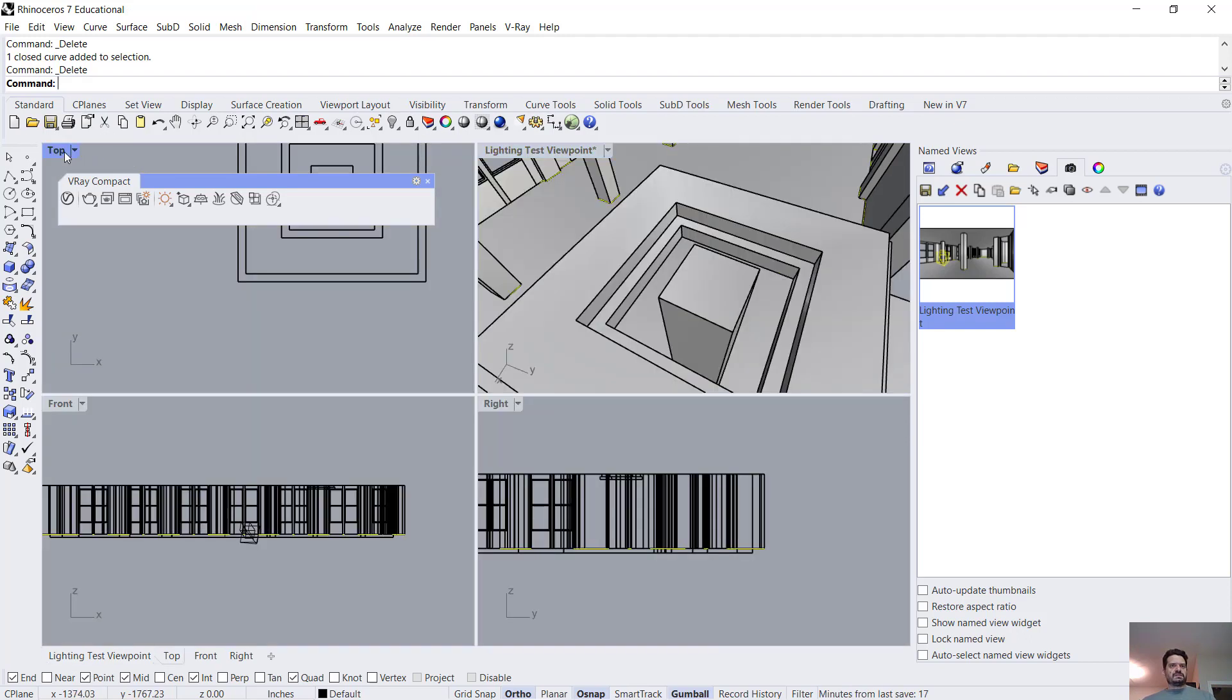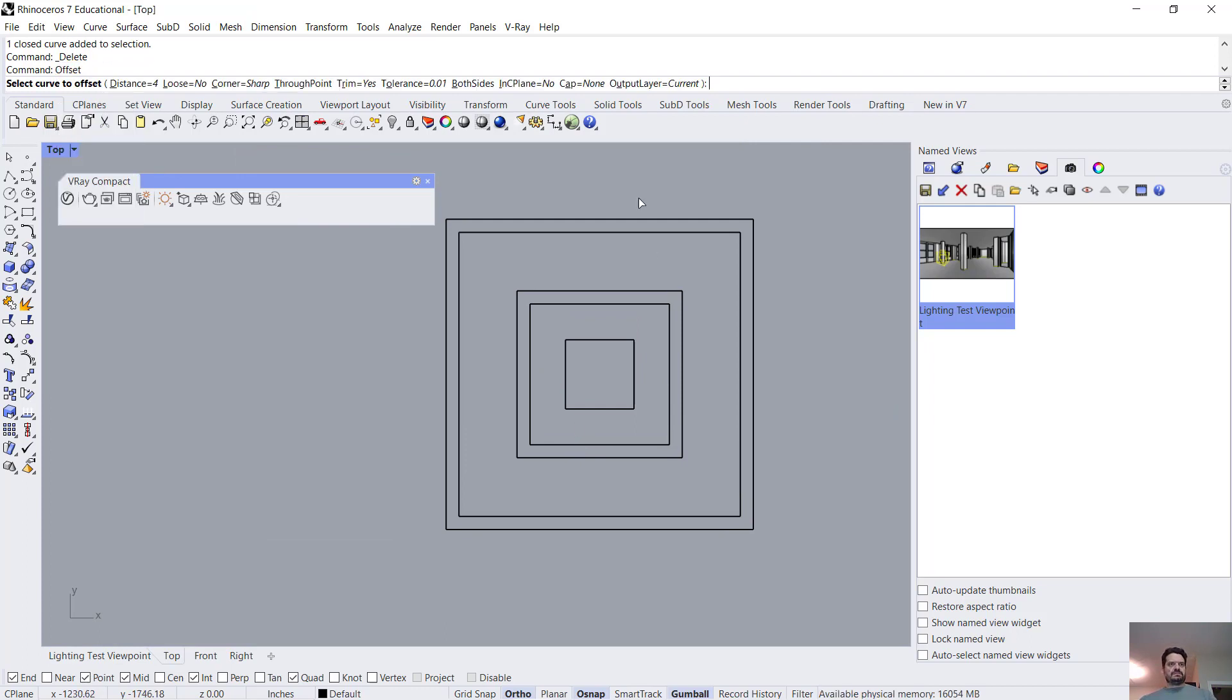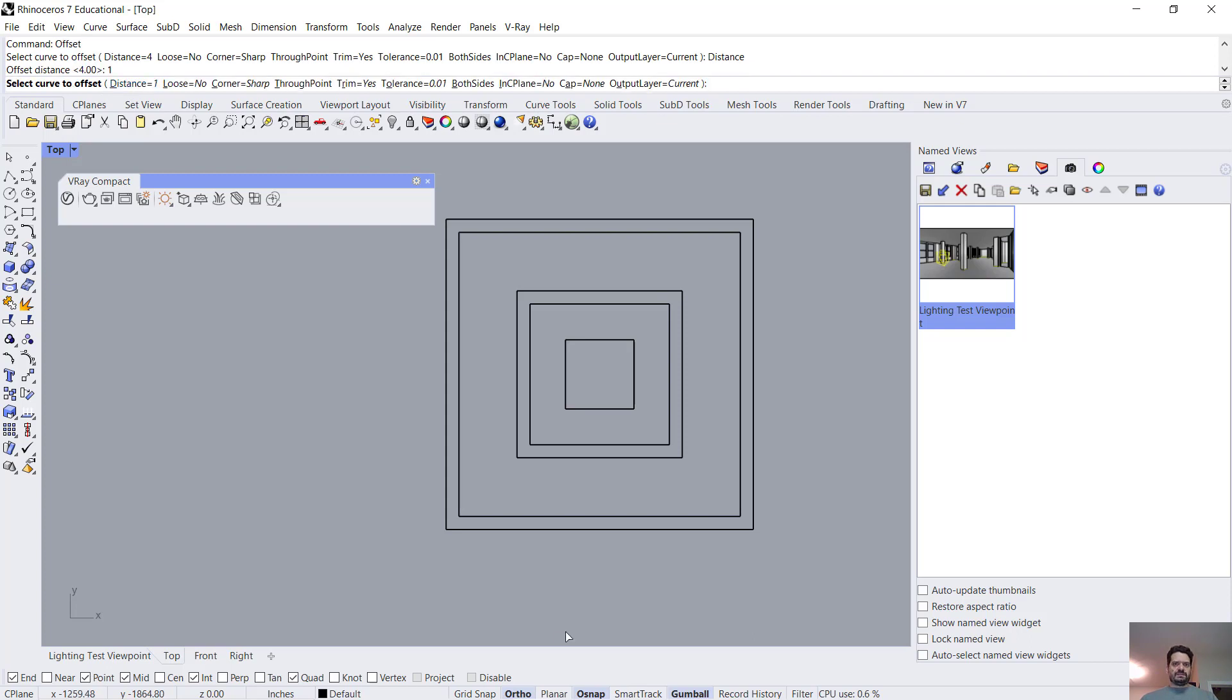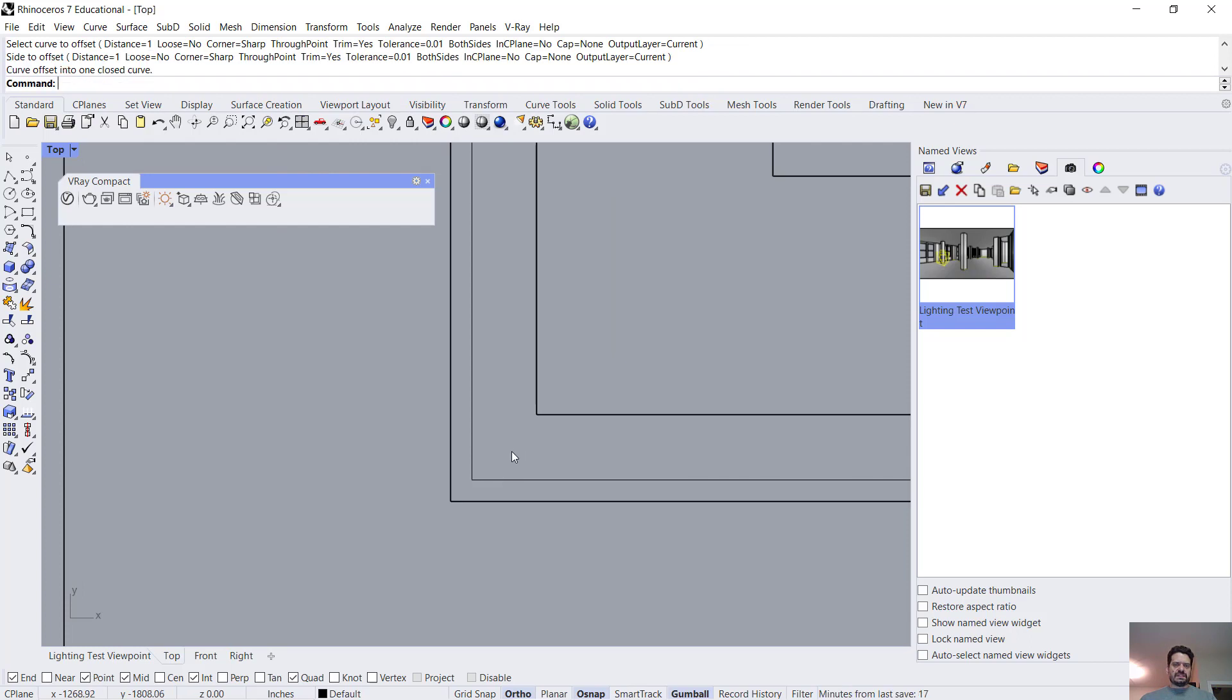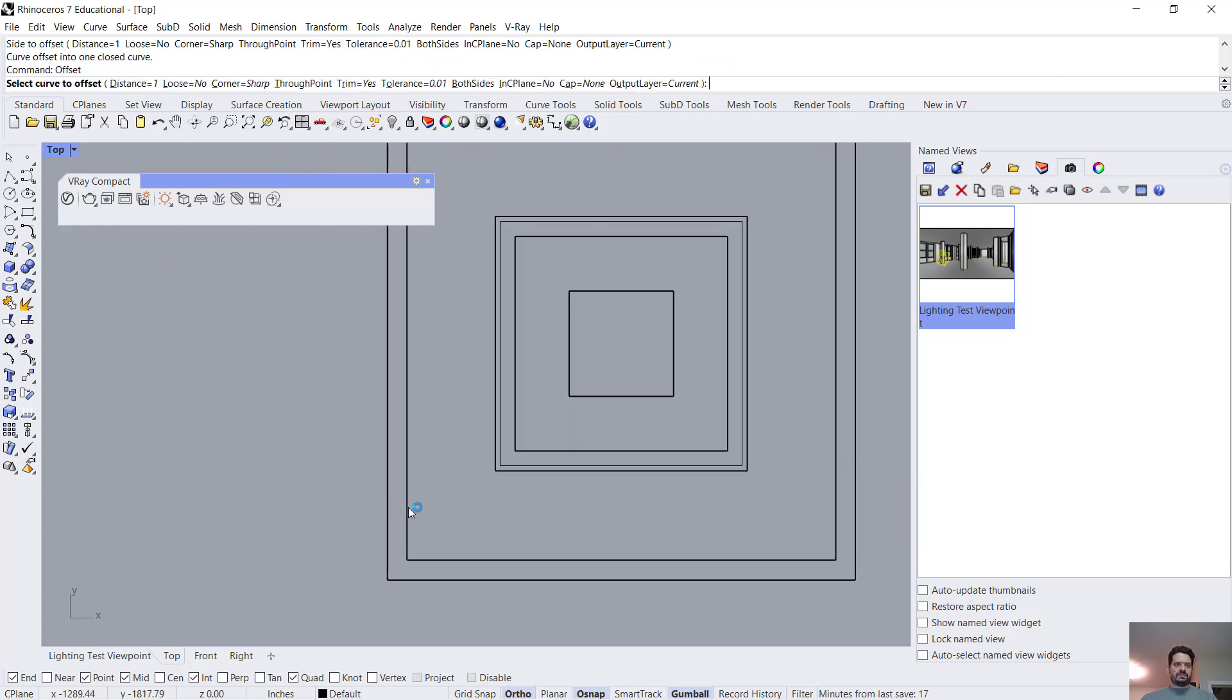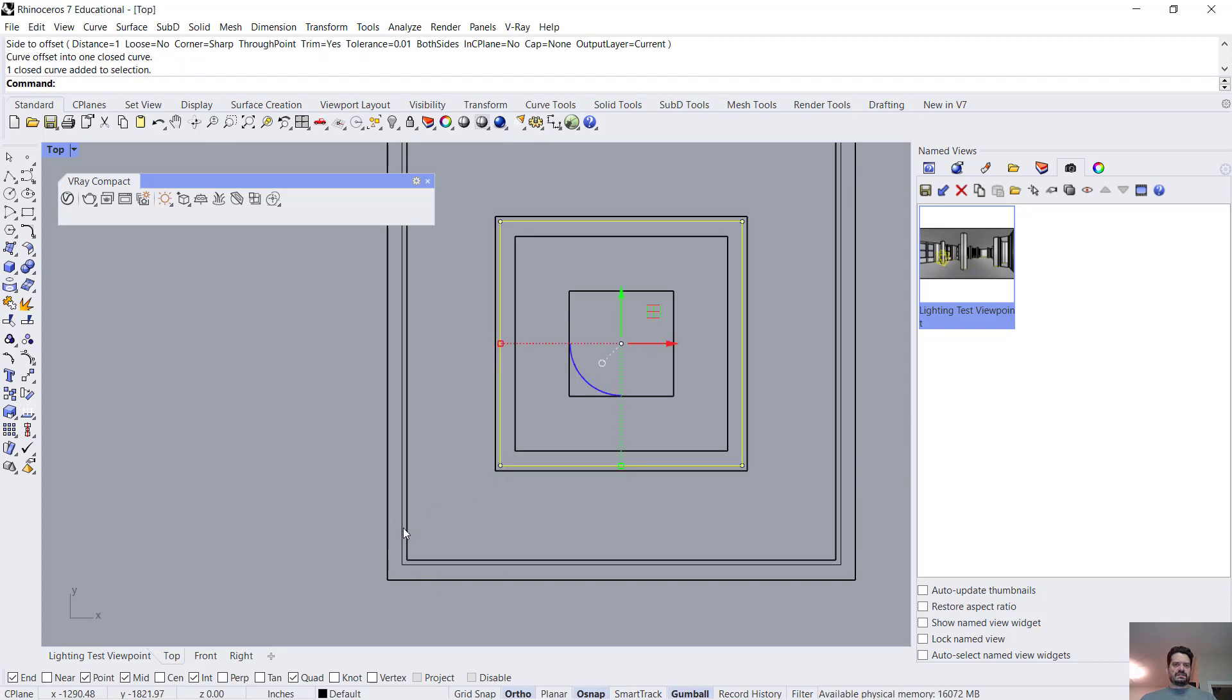So let's build that. I'm going to offset by a distance of one. I have a curve here. I'm going to offset that way and I'm going to offset a curve that I have here that way. So I have these two objects.